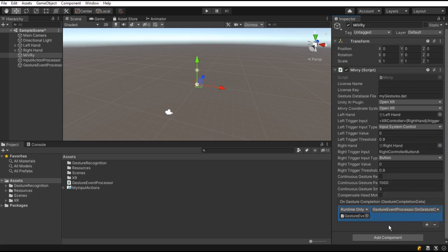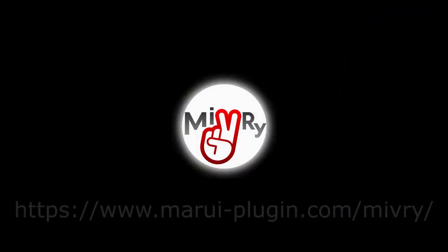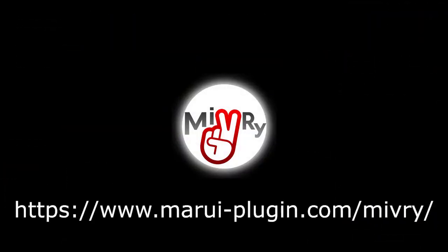Now, when your player makes a gesture, your function will be called. And that's it. Thank you for watching.